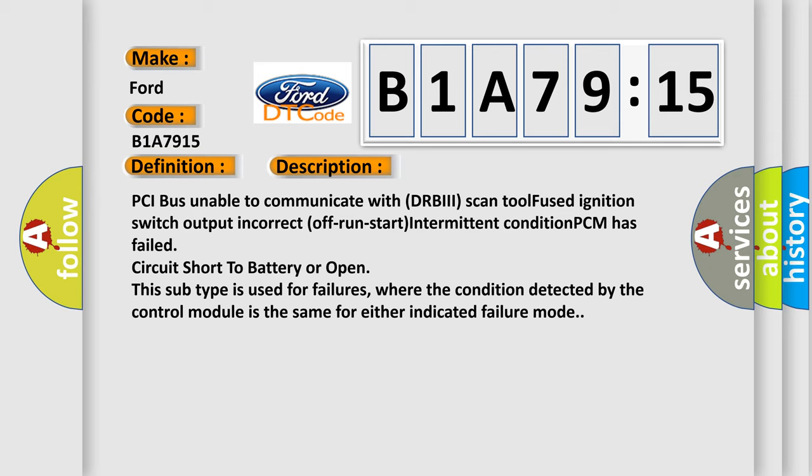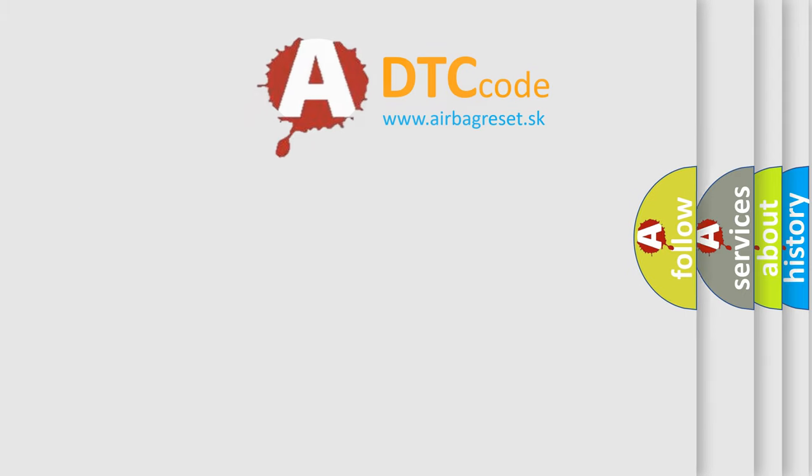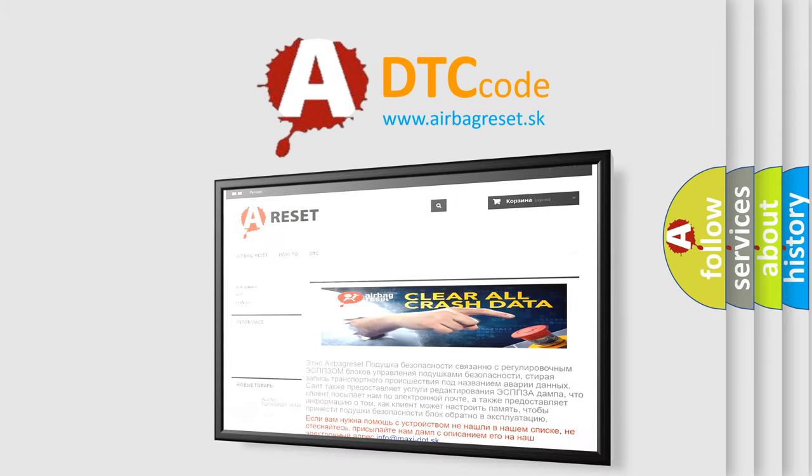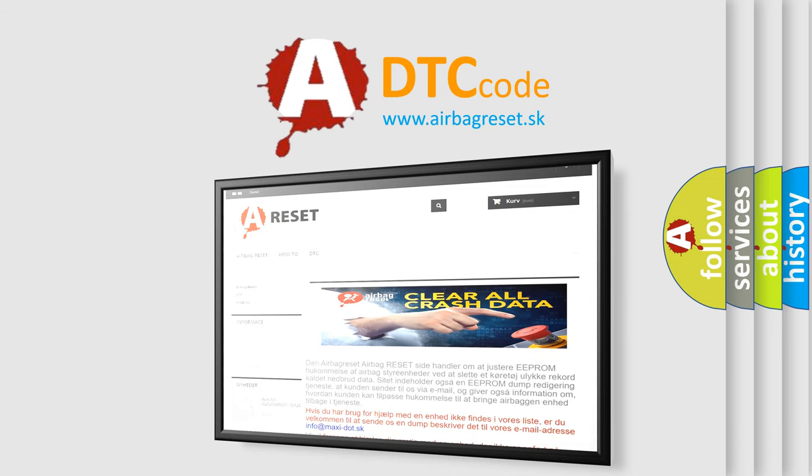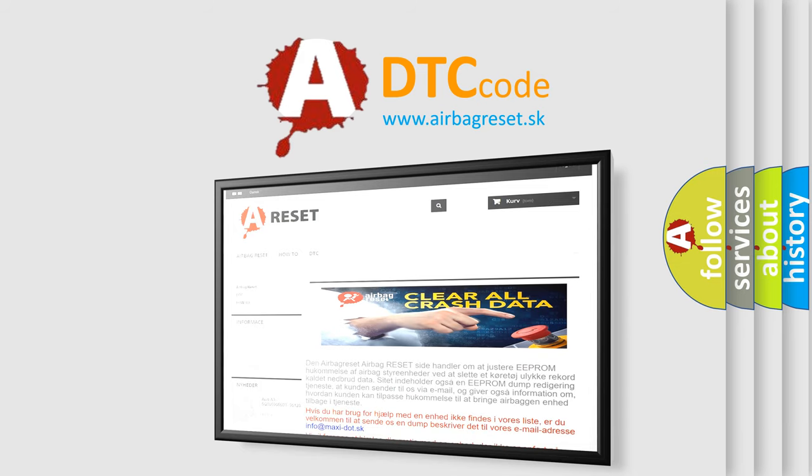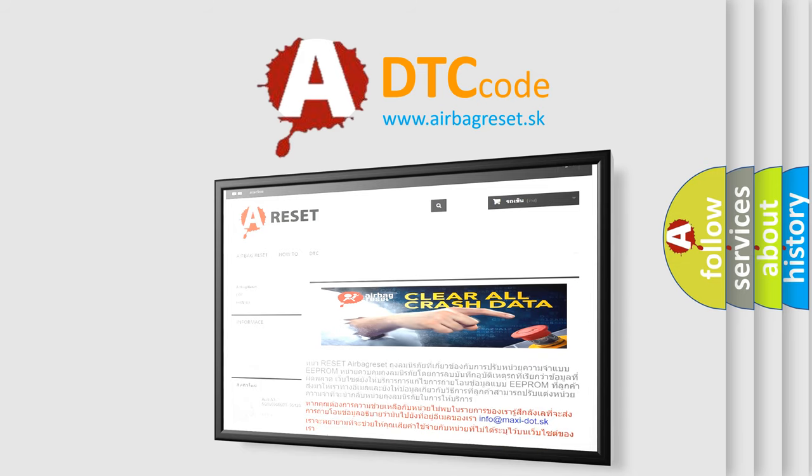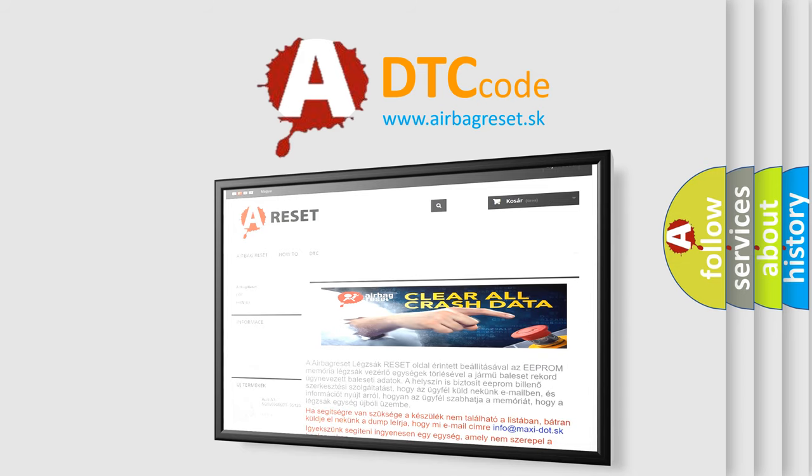The airbag reset website aims to provide information in 52 languages. Thank you for your attention and stay tuned for the next video.